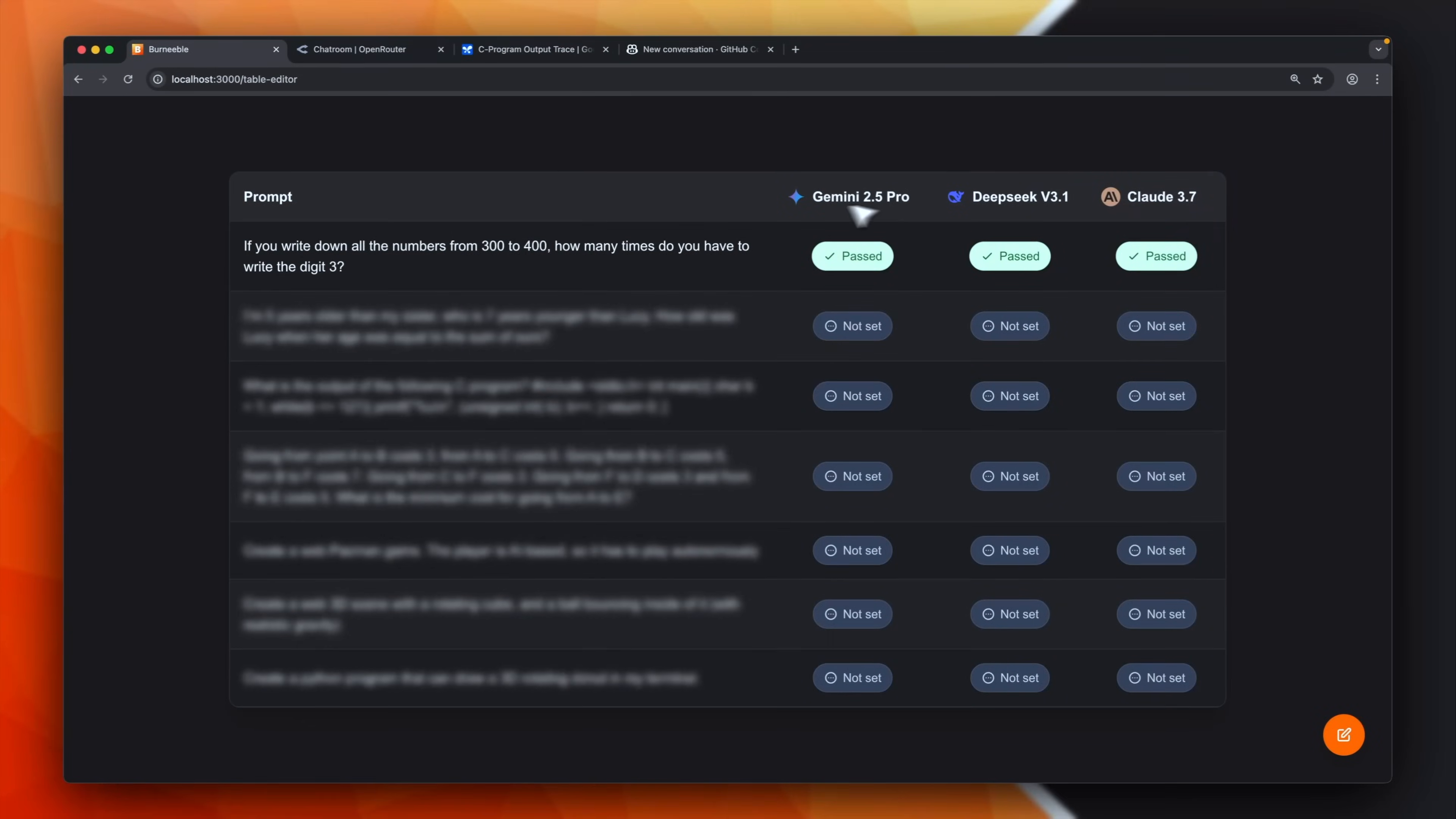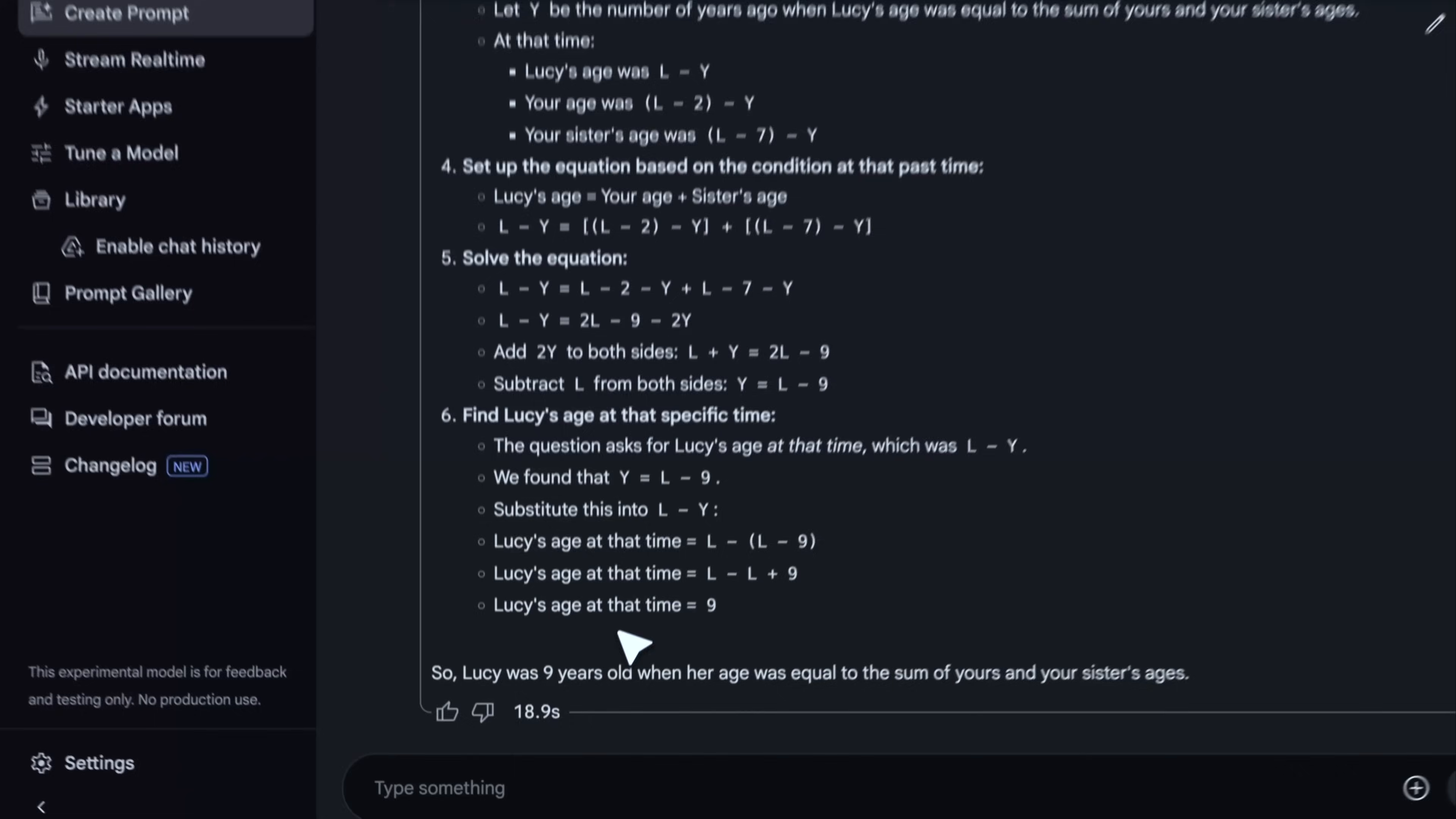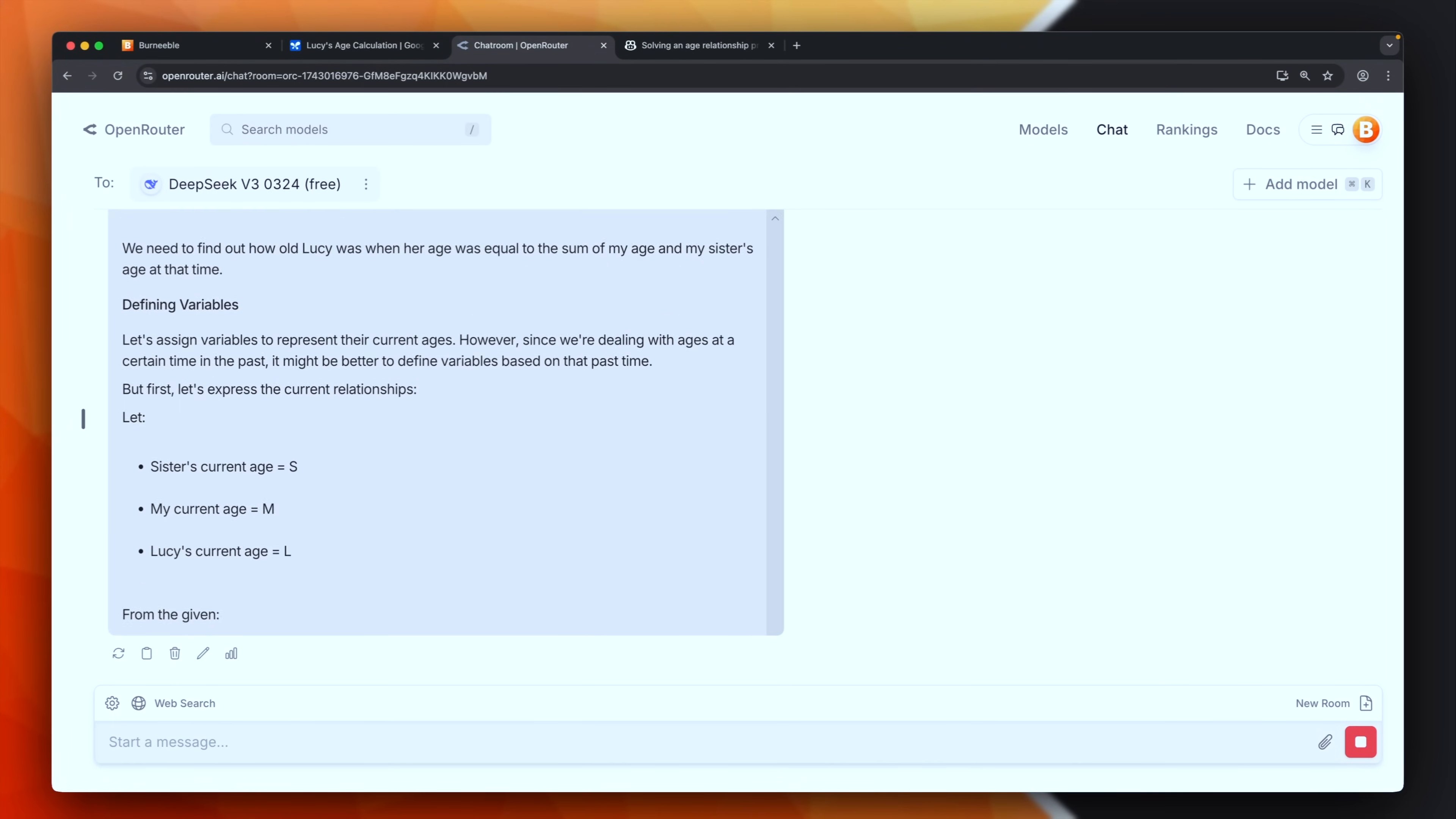Okay let's unveil the second question. I'm five years older than my sister who is seven years younger than Lucy. How old was Lucy when her age was equal to the sum of ours? Okay as before I'm going to copy this prompt and let's start with Gemini. In the meanwhile I'm proceeding with the other two. DeepSeek and Claude 3.7. Okay according to Gemini Lucy was nine years old and this is correct. Nine is the correct answer. So for Gemini it is a pass. Okay DeepSeek is still thinking.